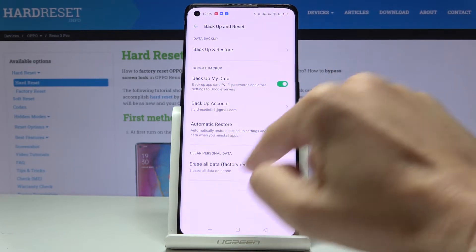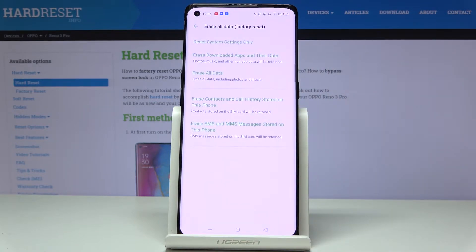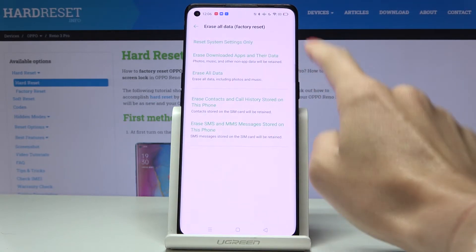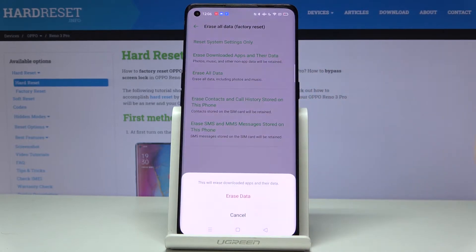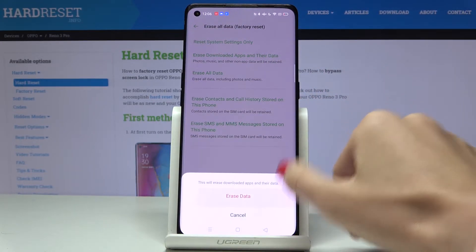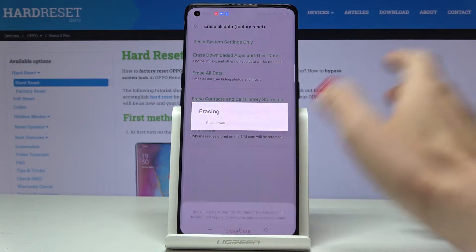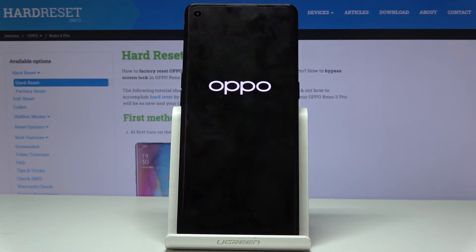Then go to Erase All Data, where you'll notice the option to erase downloaded apps and their data. If you truly want to perform this operation, click on Erase Data, and confirm by tapping Erase Data again.